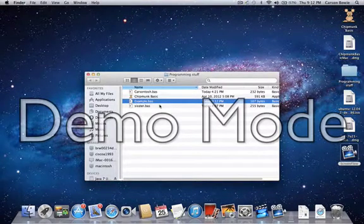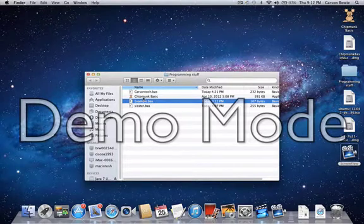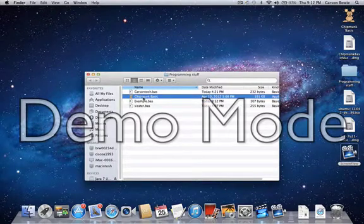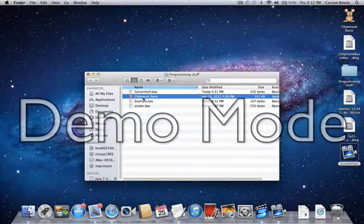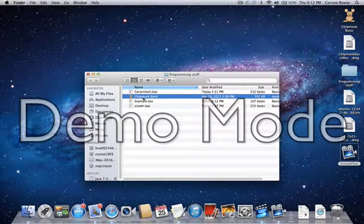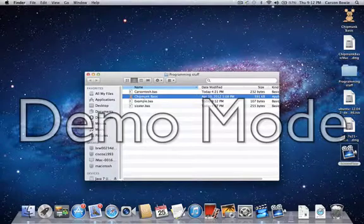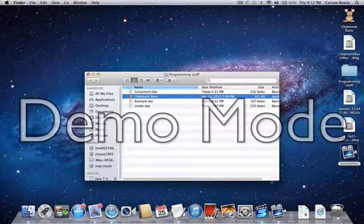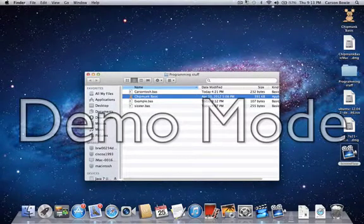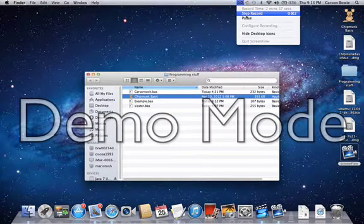It's pretty cool, check it out, I use Chipmunk Basic, Google it, it's a free download, it's all good. Alright, thank you for watching, and bye.